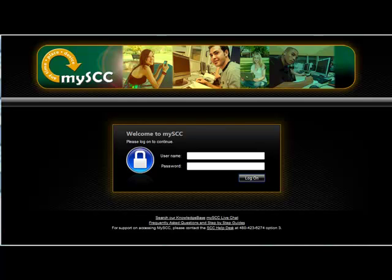This video is to help you download and access the Maple Labs for Calc 2. First thing you're going to do is log into MySCC.